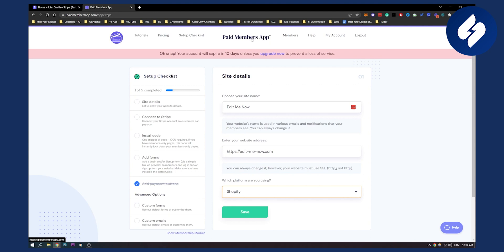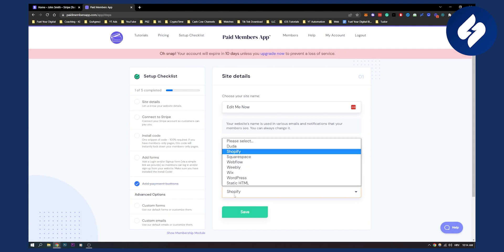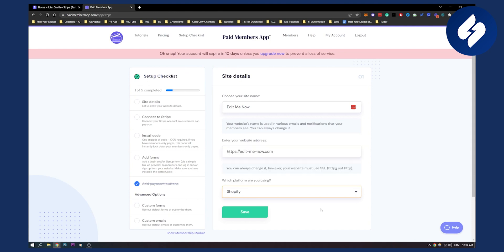You'll need to go to setup checklist, payment buttons, and then select which platform you're using and make sure to put Shopify.